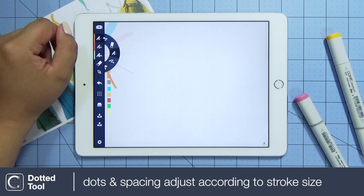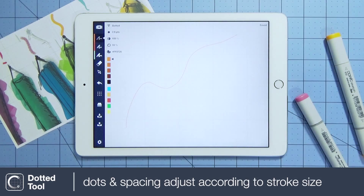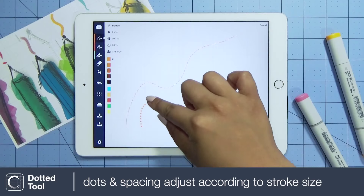As another option, you can also use a dotted tool for laying out your sketch. The size of the dots and spaces adjusts with the size slider.